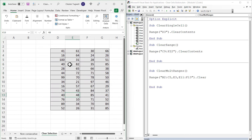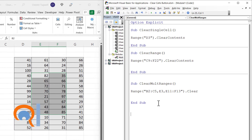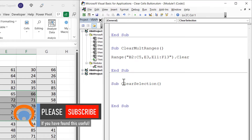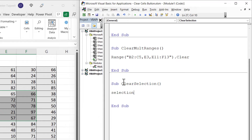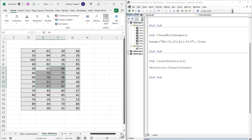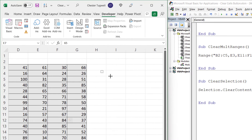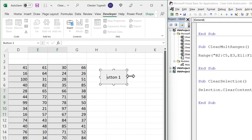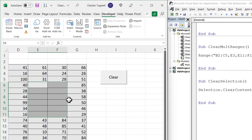For clearing a selection, write Sub ClearSelection. Instead of Range, write Selection.ClearContents — or whatever clear option you want. Create a small button and label it 'Clear'. Now if you select some cells and click Clear, it clears only the cells you've selected.